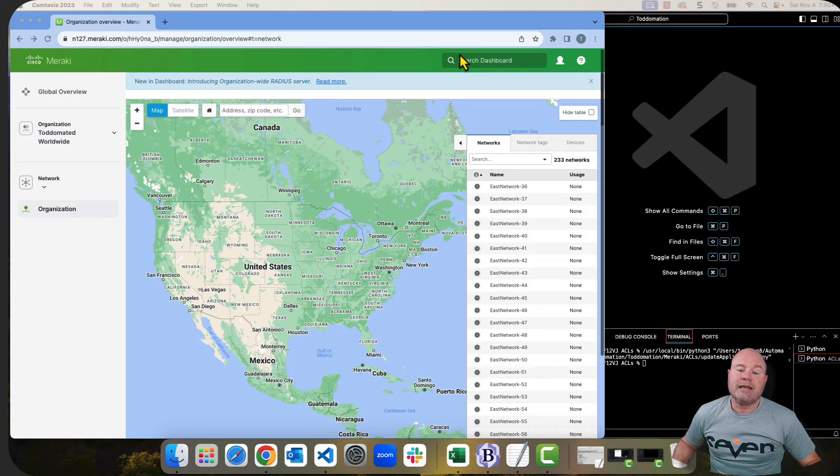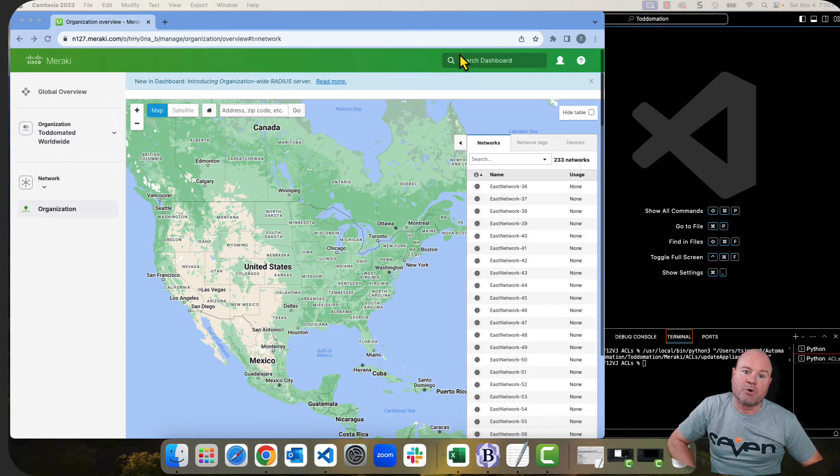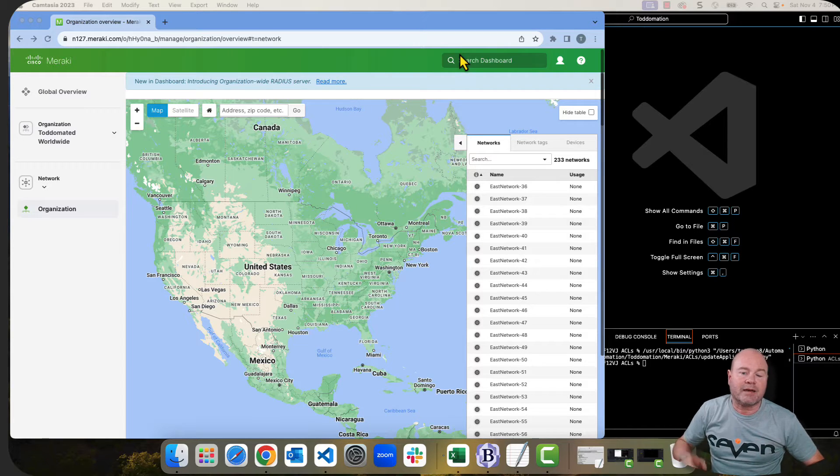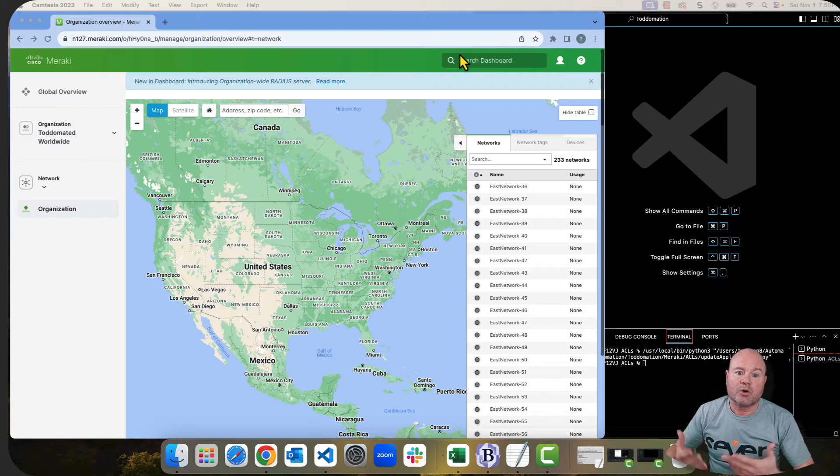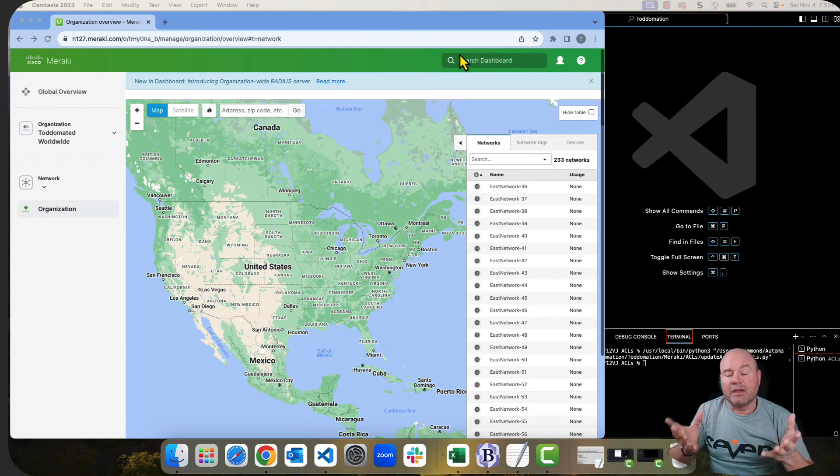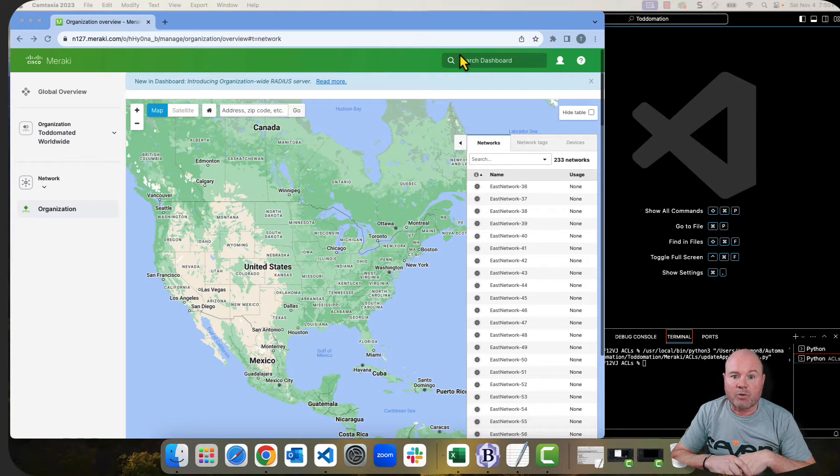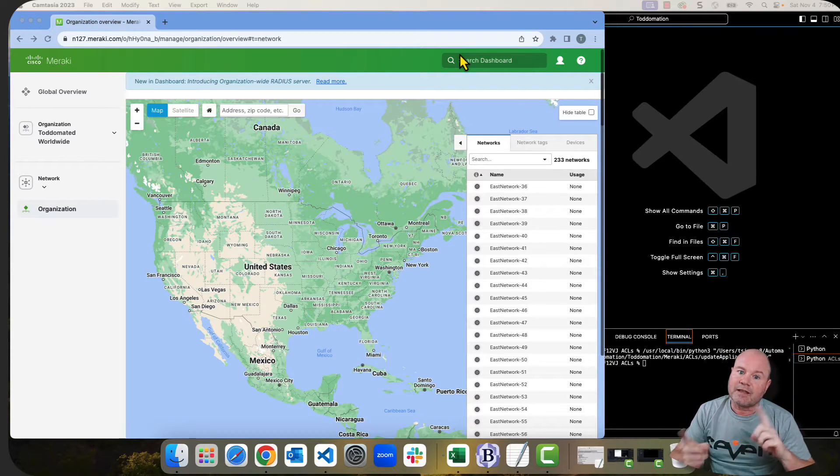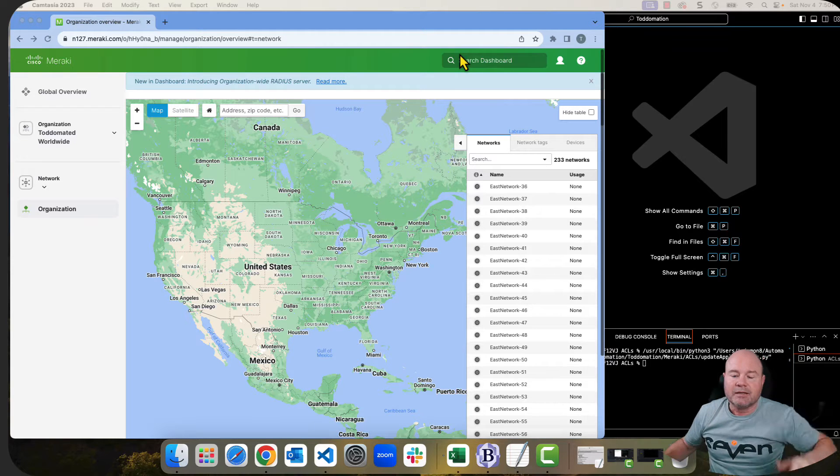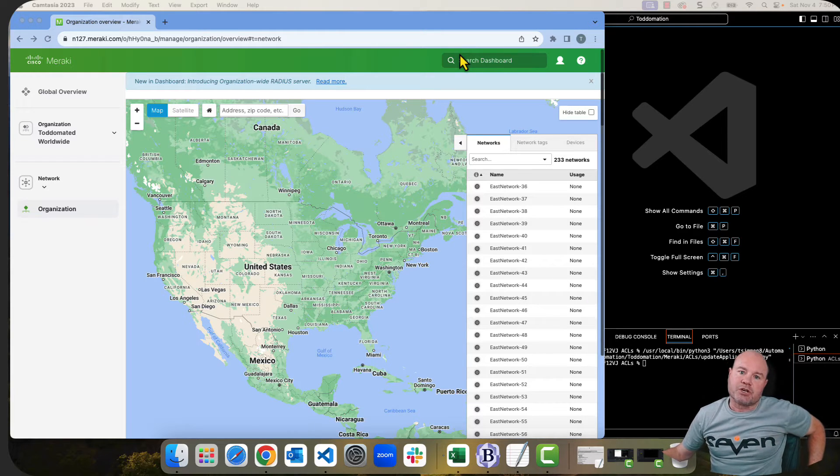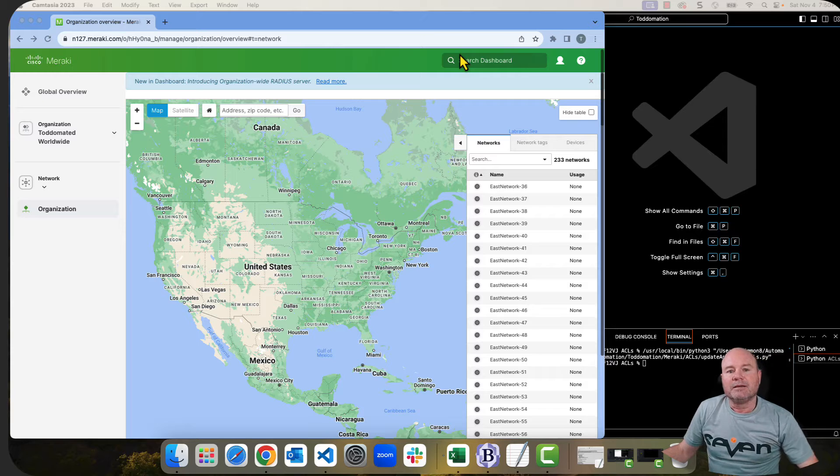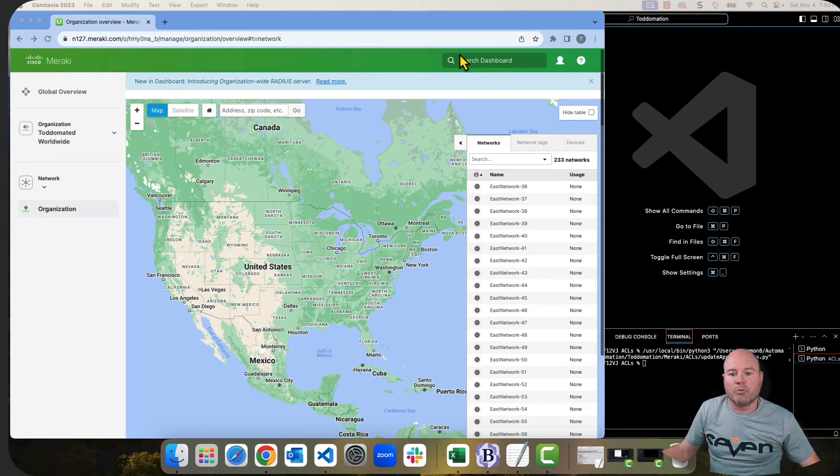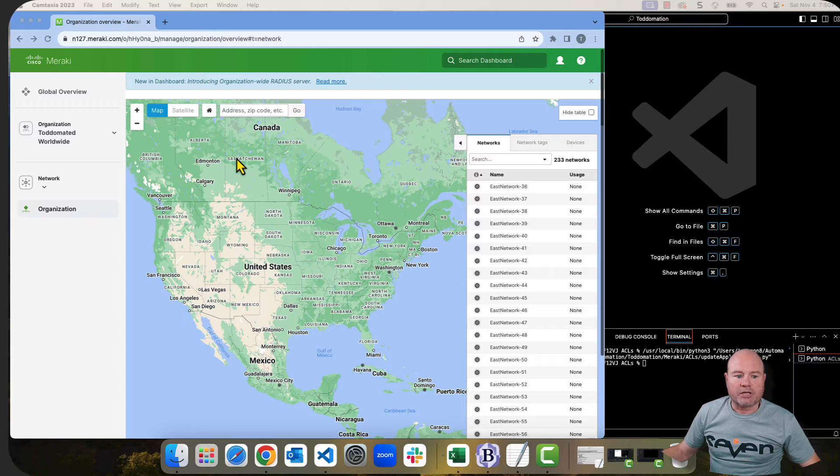We're going to create ACLs inside the Meraki dashboard using Python in Excel in order to store it. If you're in this video thinking it's the firewall rules, it's not, that's the other video. I'll post a link inside this video, but you can just go into my playlists and find that video pretty simple.